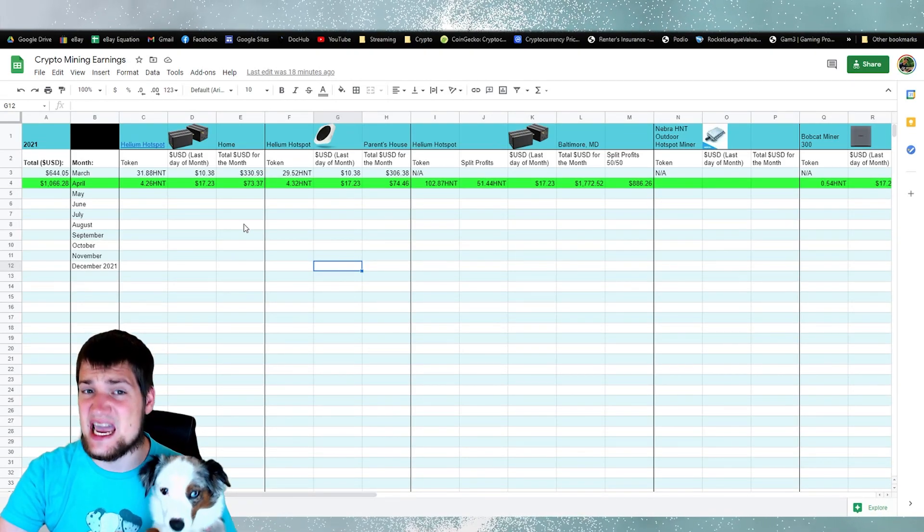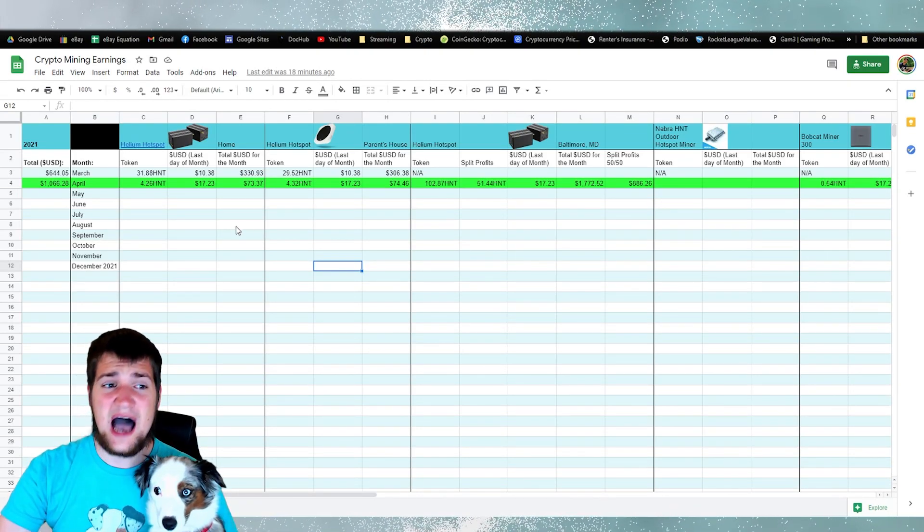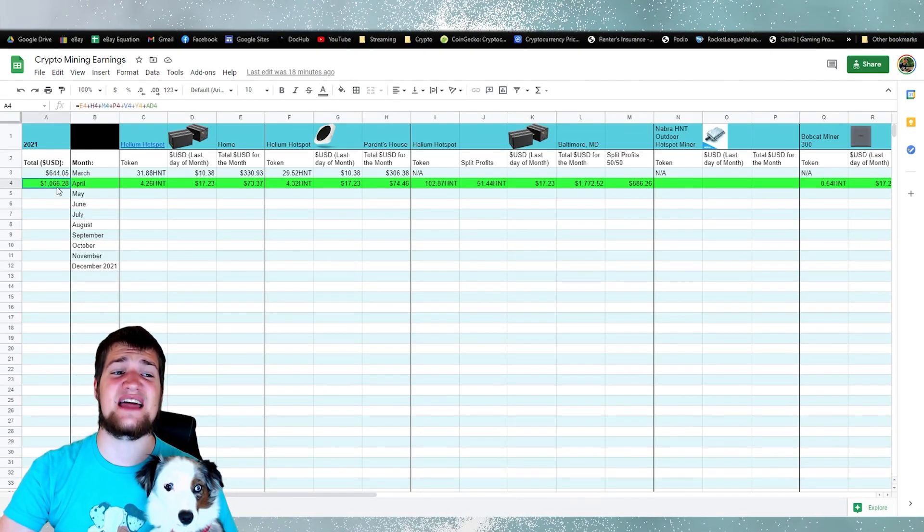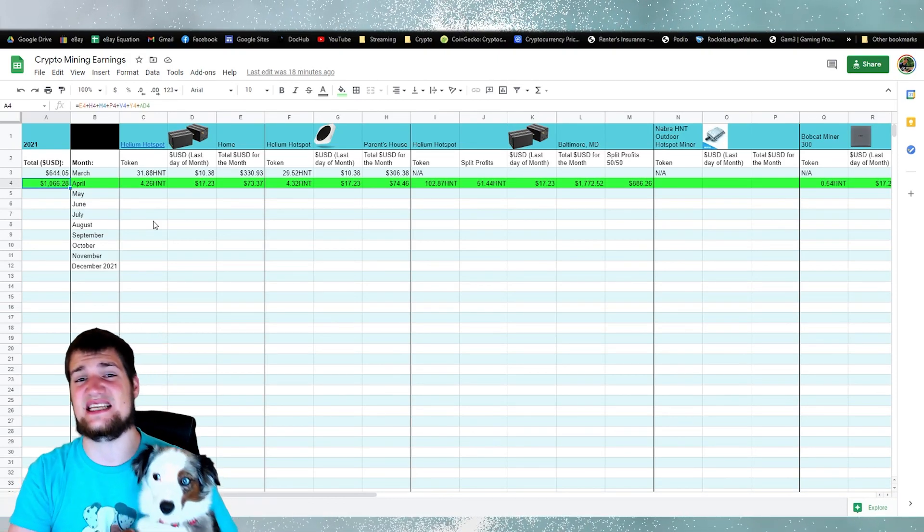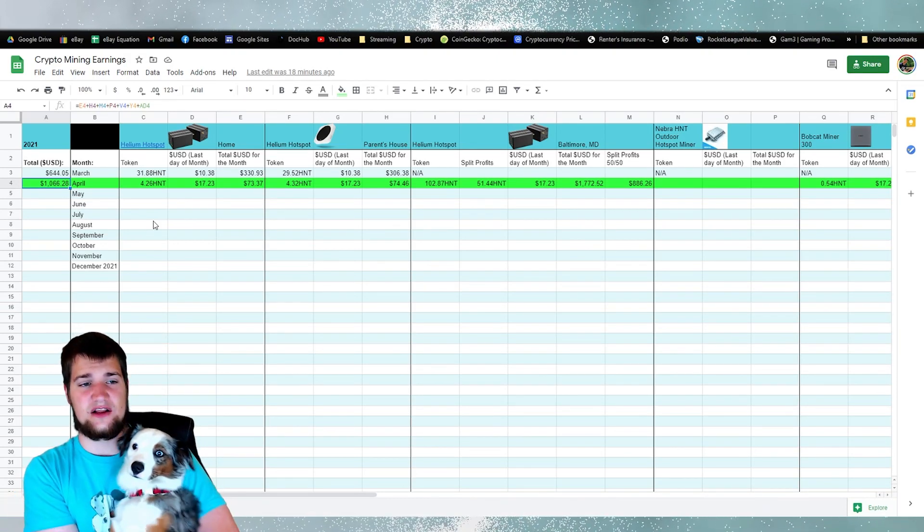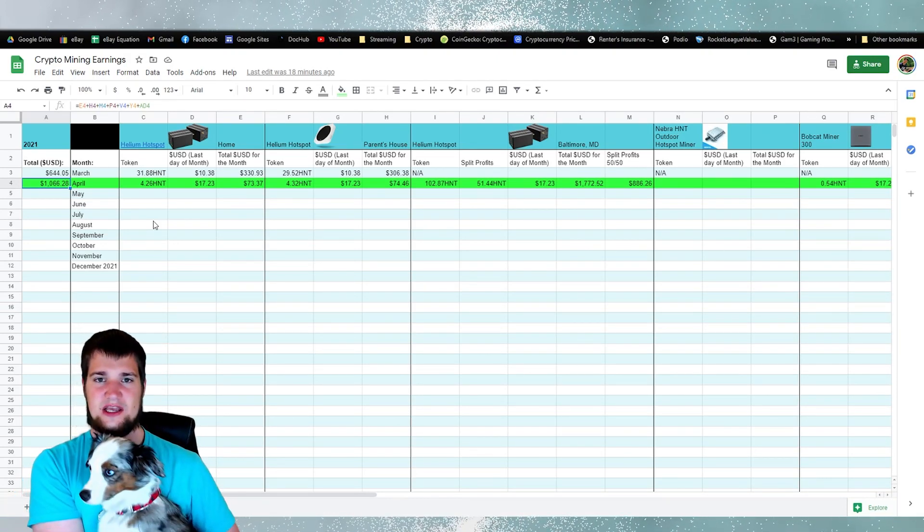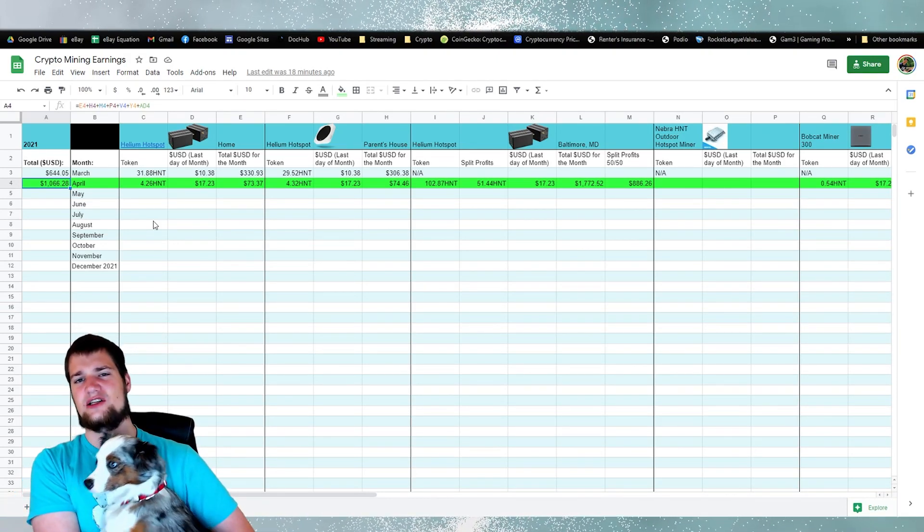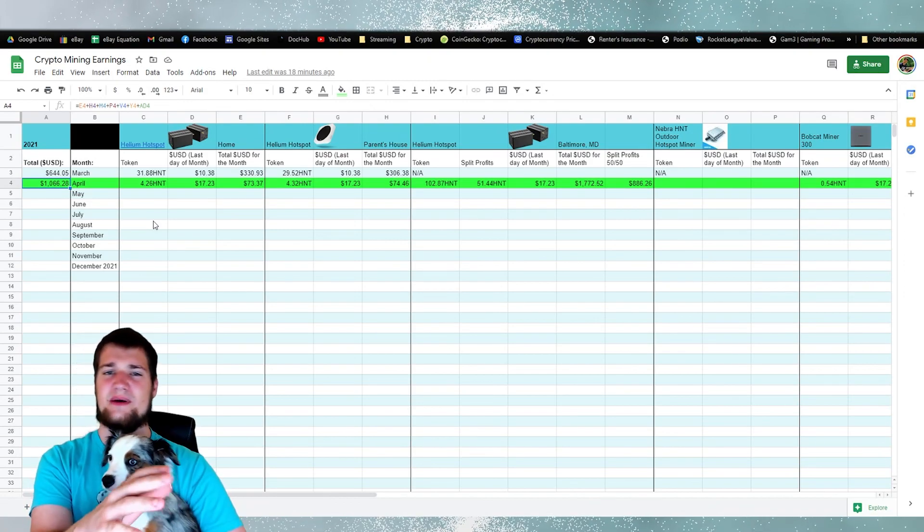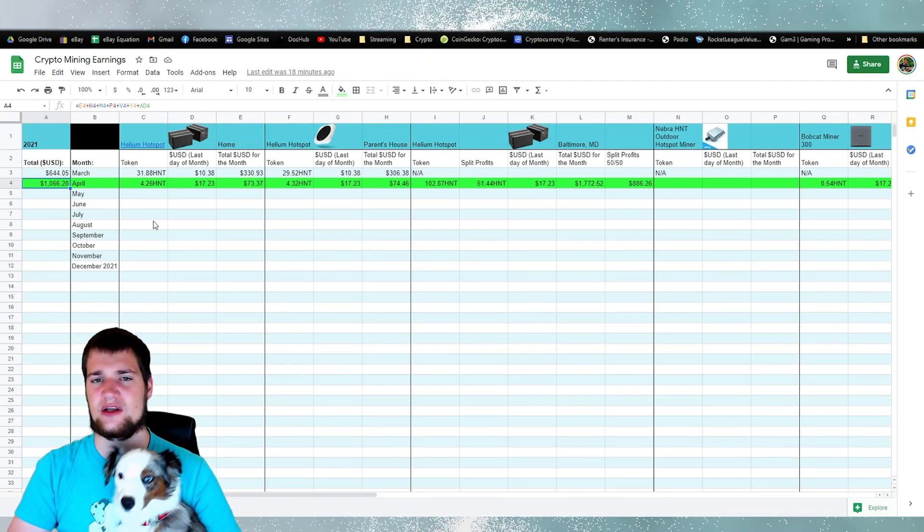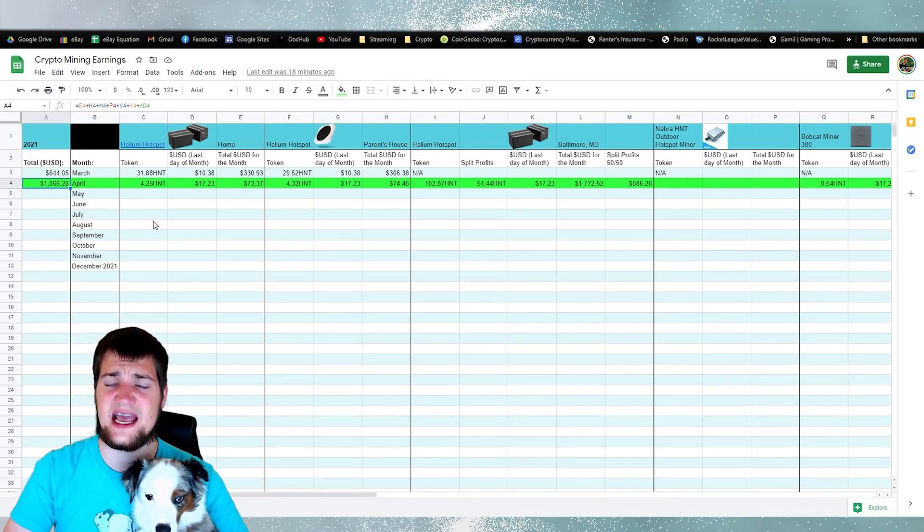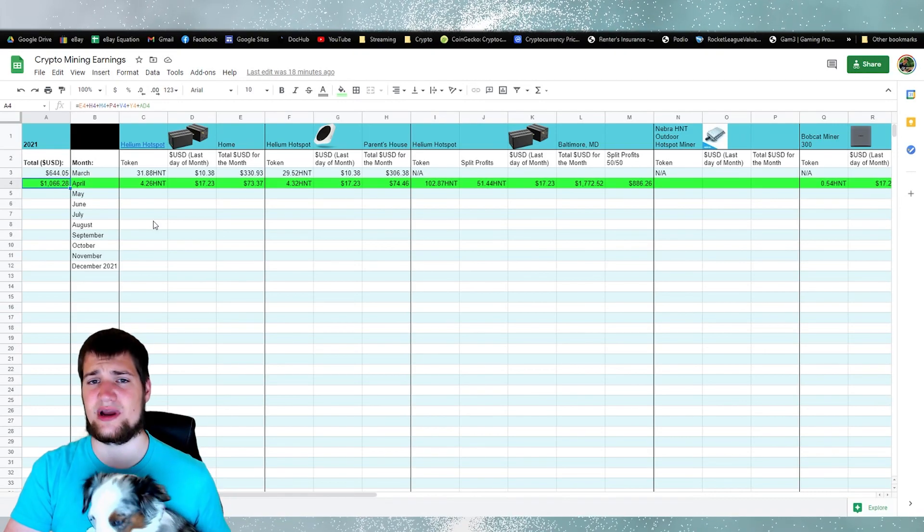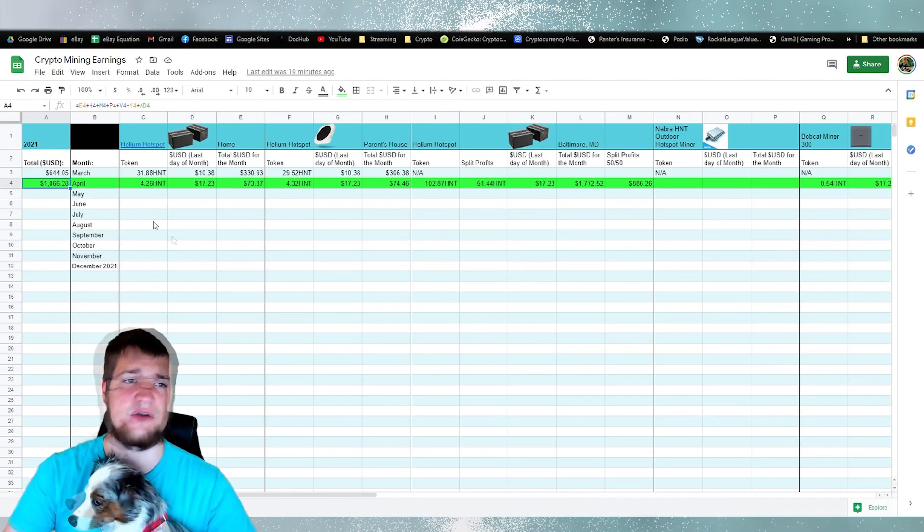So in April I was able to make $1,066 U.S. dollars, but remember the price of coins fluctuate all the time. So let's go ahead and break that down.